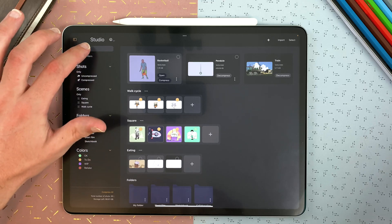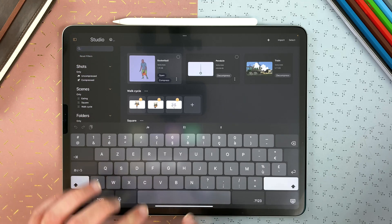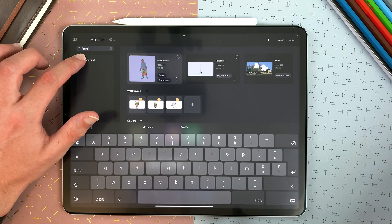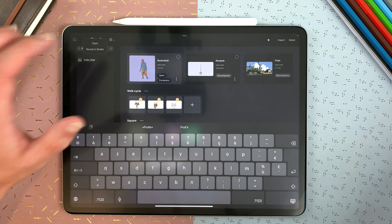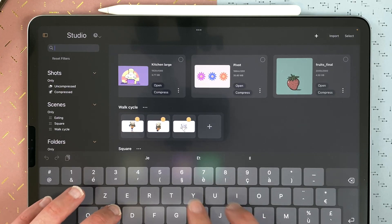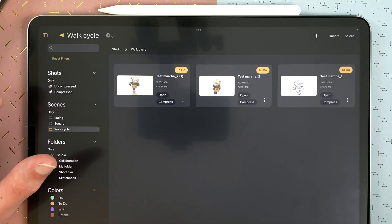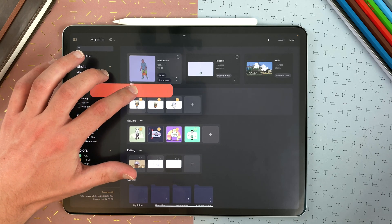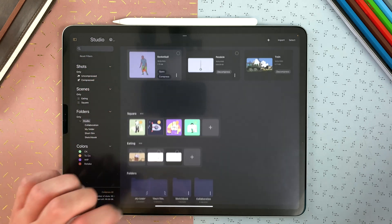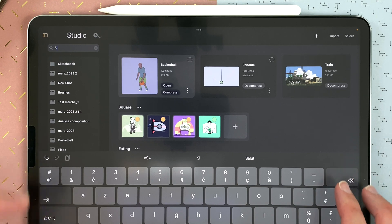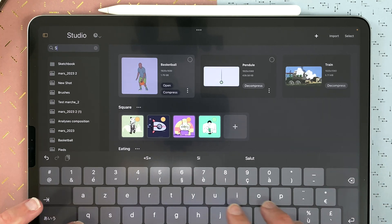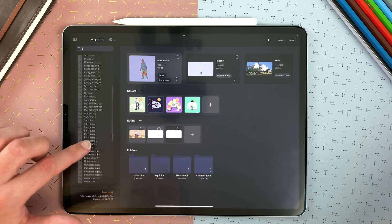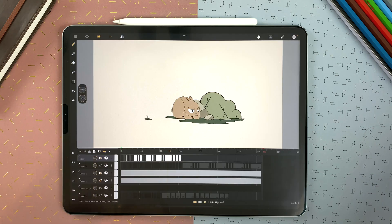You can search for a specific element by tapping in the search bar. For example, fruits, and I have my shot here. If I long touch, I can decide to open or rebuild it in the studio. If I type cycle, it will go to my work cycle scene. A folder can contain scenes. For example, I long touch and drag it in short film. And when you search for an element, it can be either a shot, a folder, or a scene.